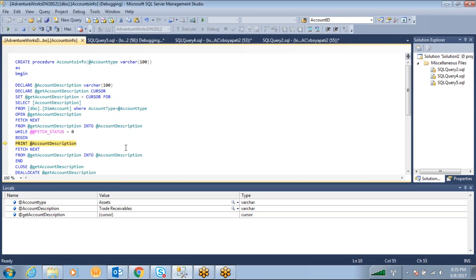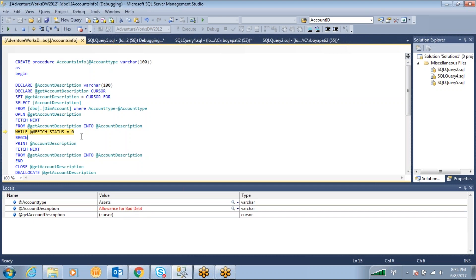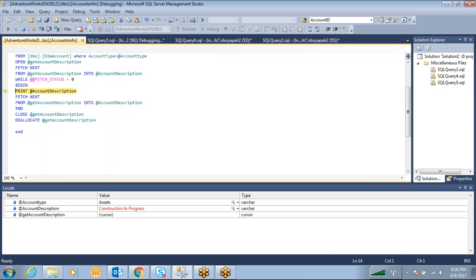See — if I press F10, now it shows 'other receivables'. Pressing again gives another value: 'allowance for bad events'. All the information about how it is executing step by step is visible. You can see how many times the while loop runs and when it will end — it will execute until the condition @@fetch_status = 0 is satisfied.